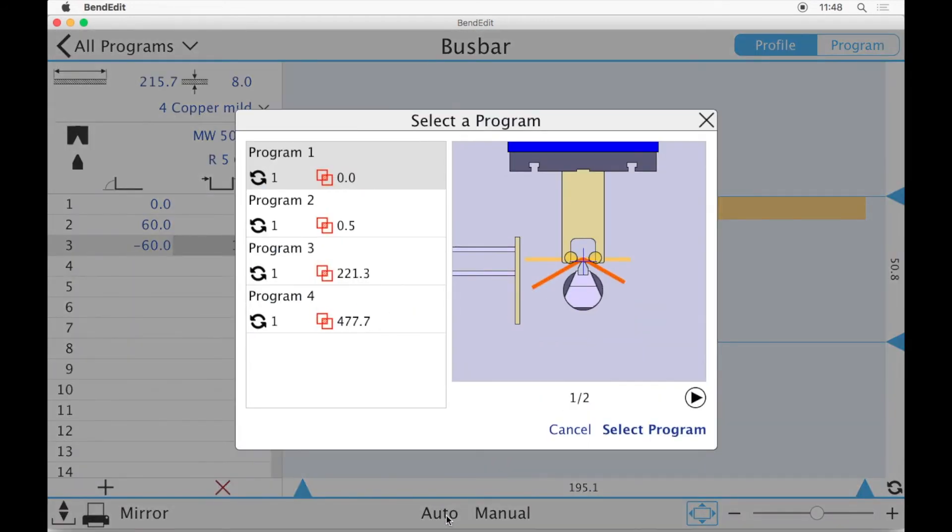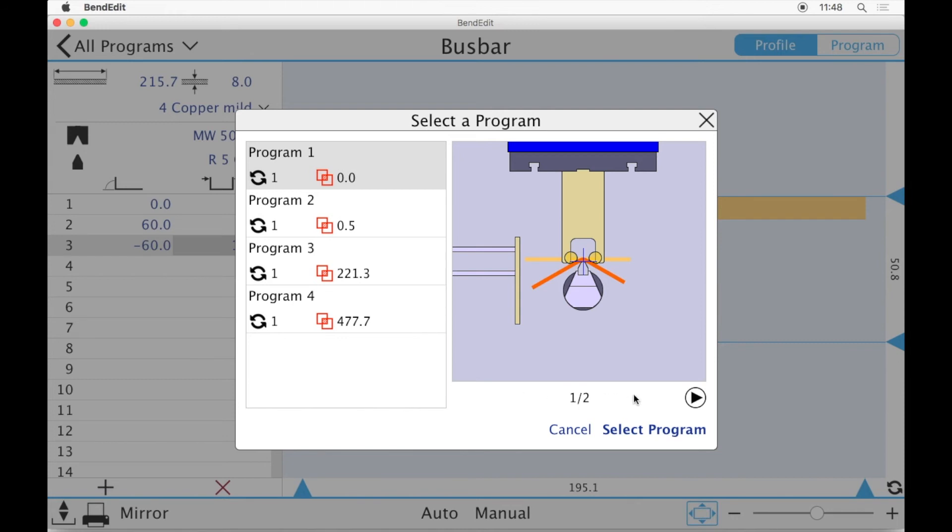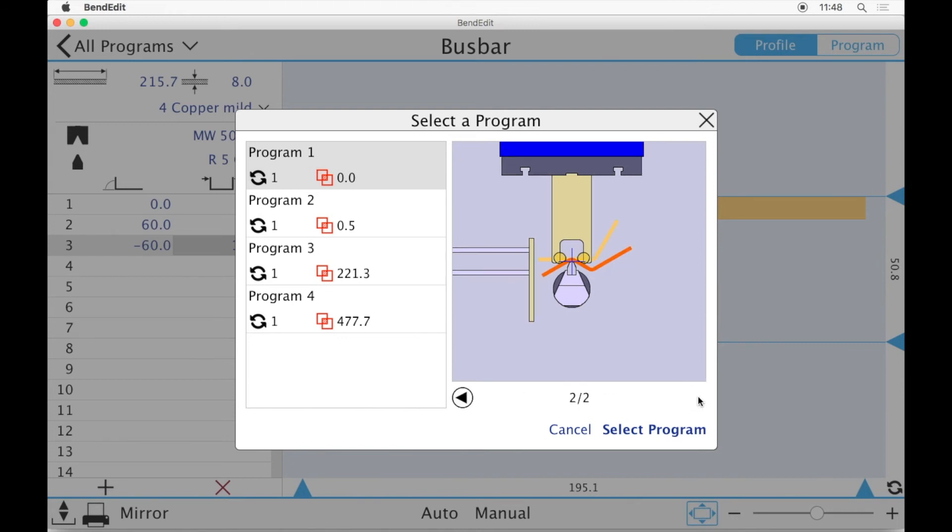Have a look at the programs BendEdit is suggesting. BendEdit has automatically ordered them so that programs that do not lead to collisions and require less effort on the operator's part appear at the top of the list. Step through each program and select one.